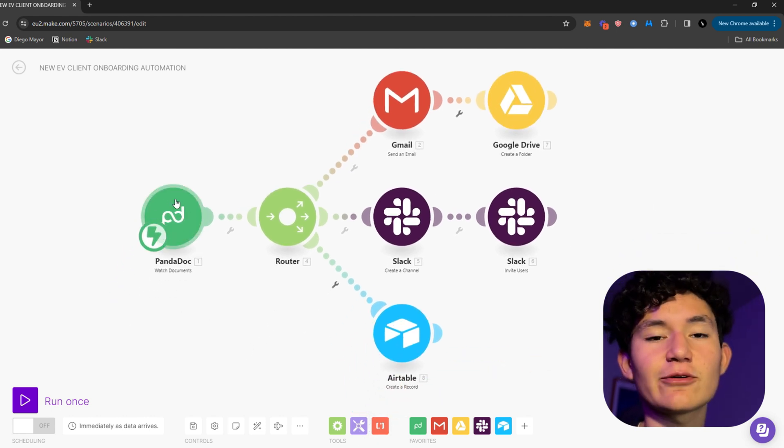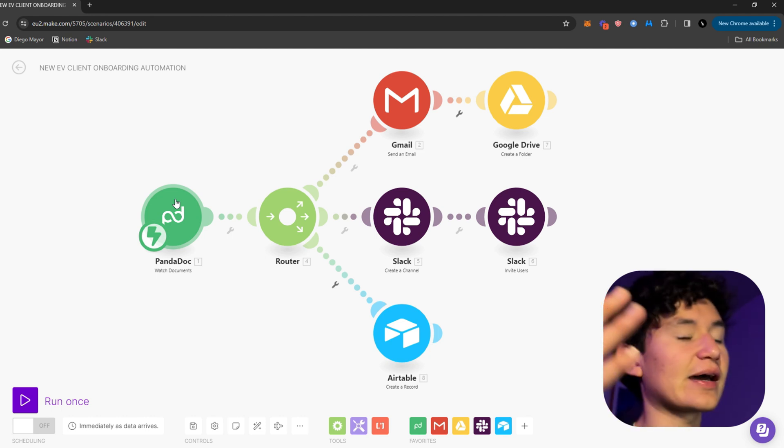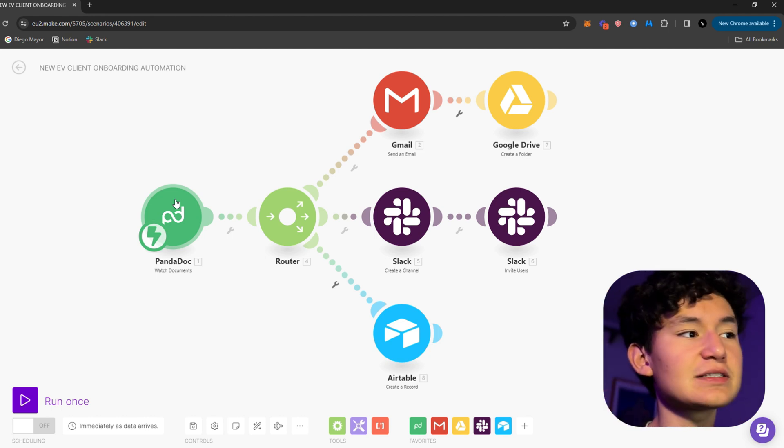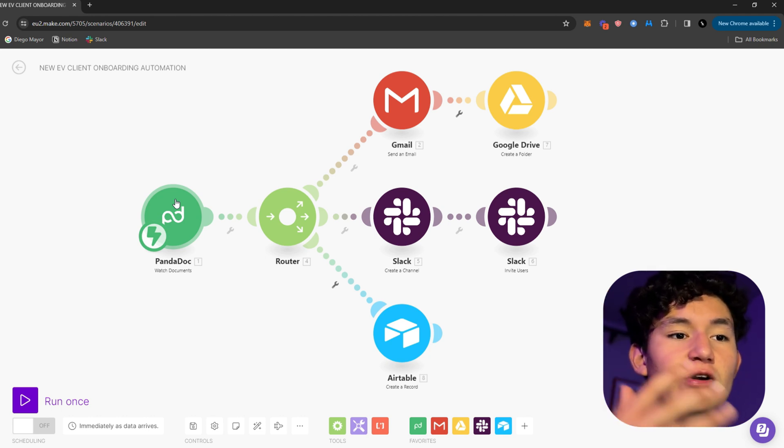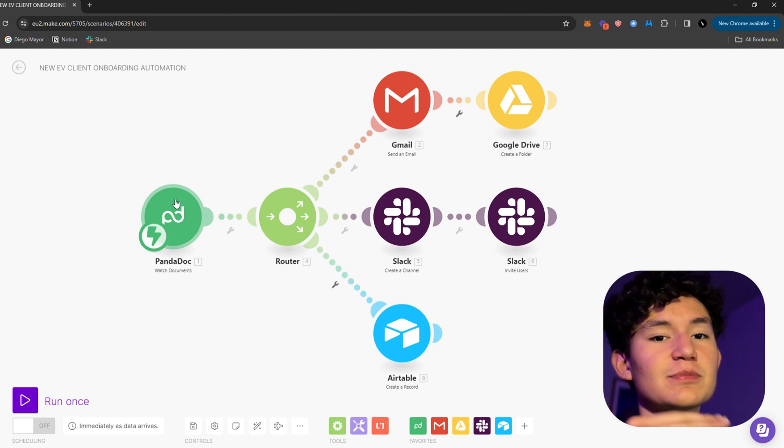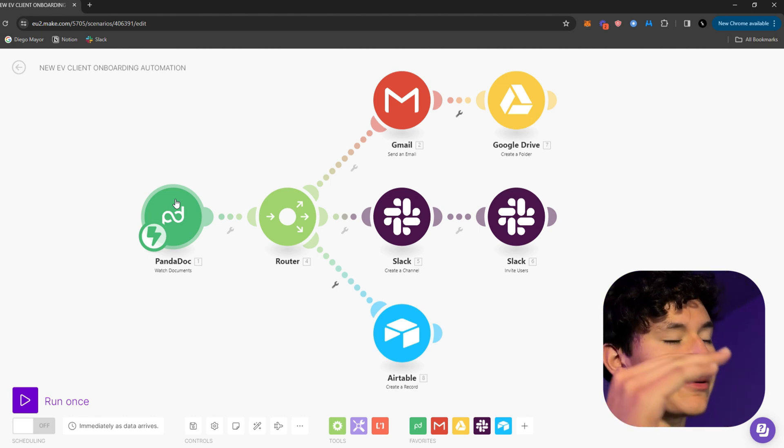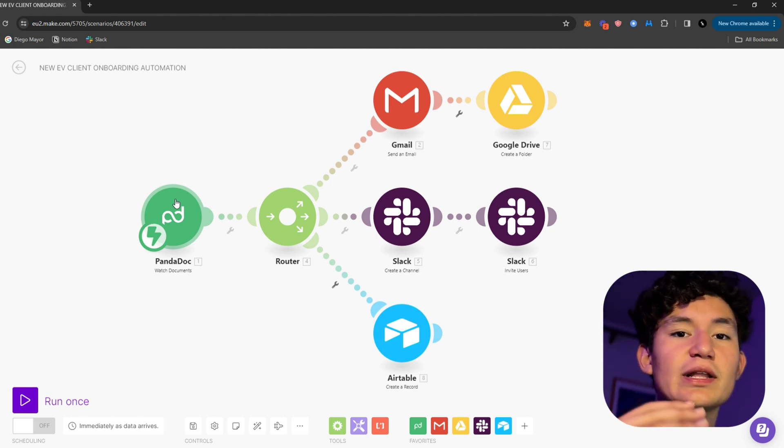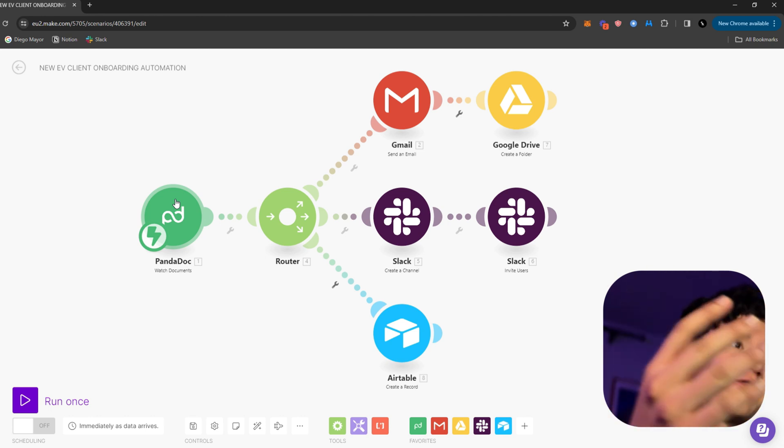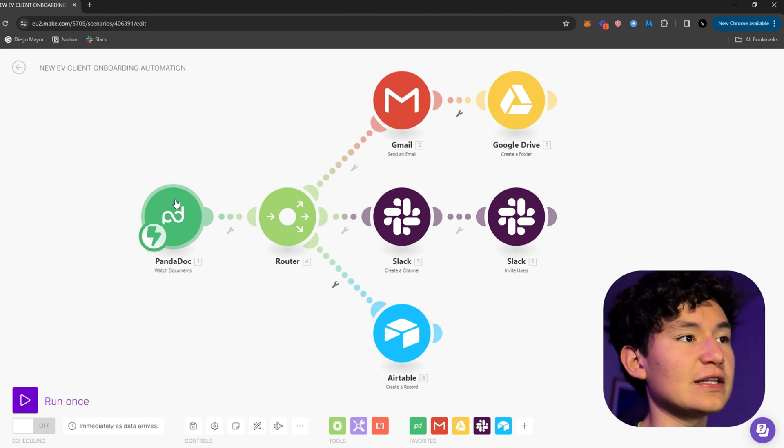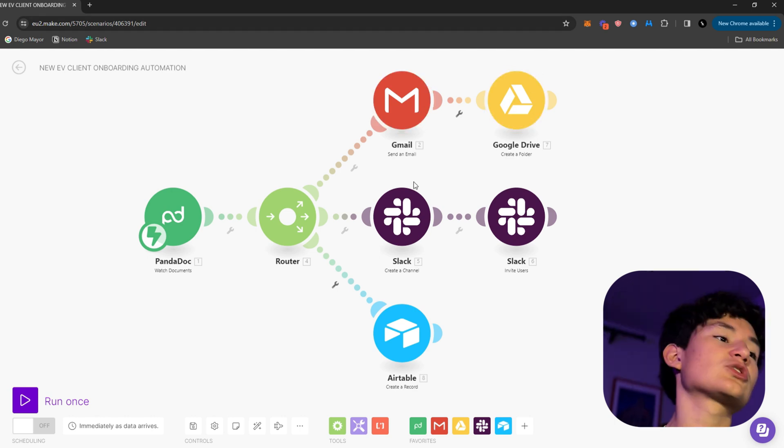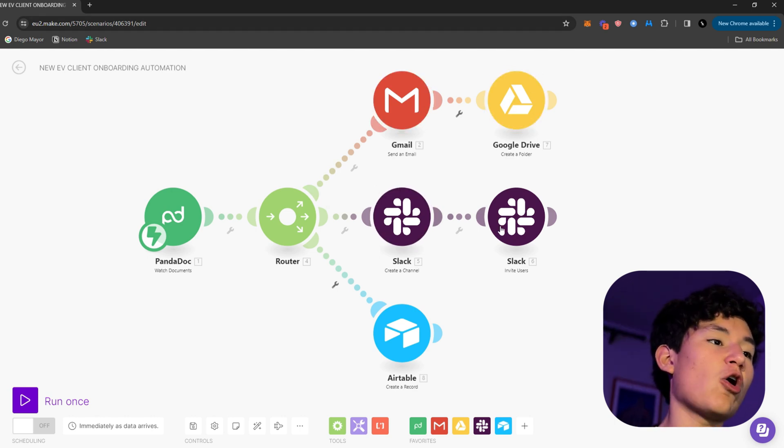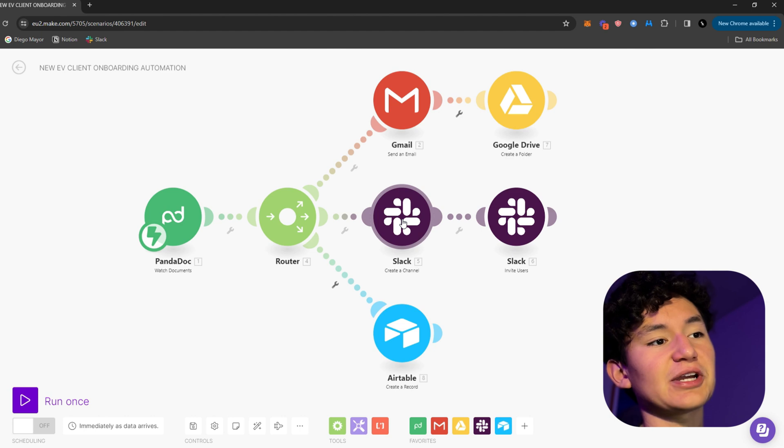Which basically watches any new documents that are signed in PandaDoc, which is a software I use to sign documents specifically for my clients. So that every new client I get on this specific offer is gonna go ahead and send the onboarding Gmail and create a Google Drive folder.